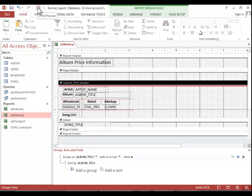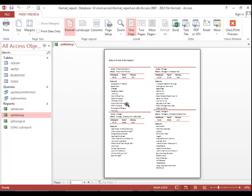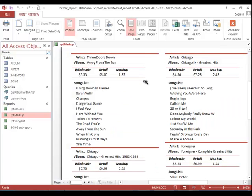Anytime you add a control, especially a calculated control, always preview it to make sure that your math is correct.